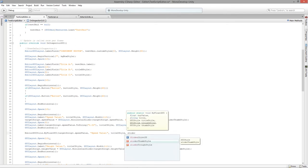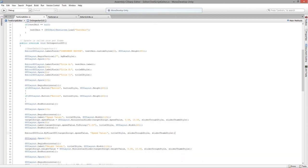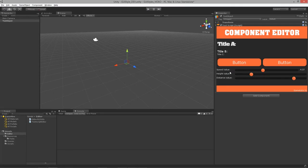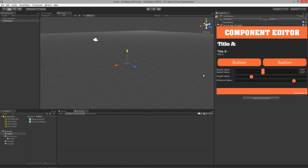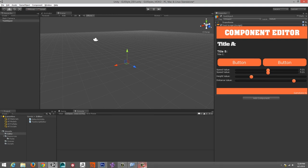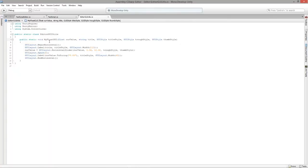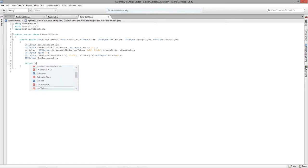If all goes well we should get another slider drawn for us. But it doesn't allow changing the value — that's because we're not returning any value. We need to return the float: change the method return type to float, and return the curve value. Then in the editor script, assign targetScript.speedValue to that return value.